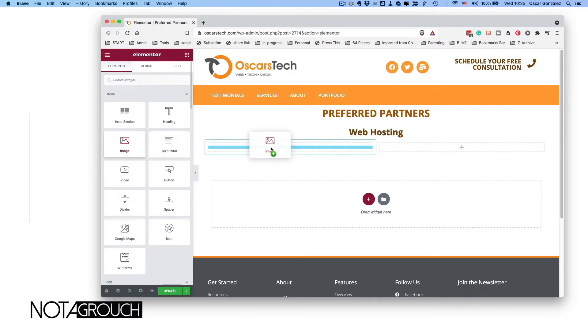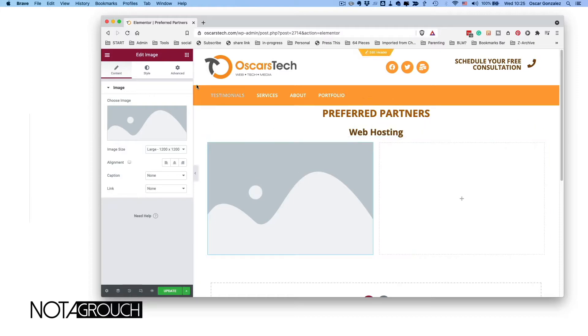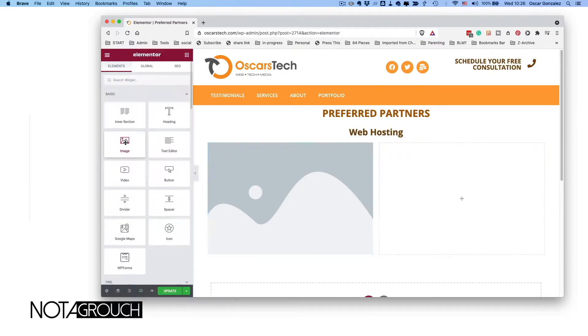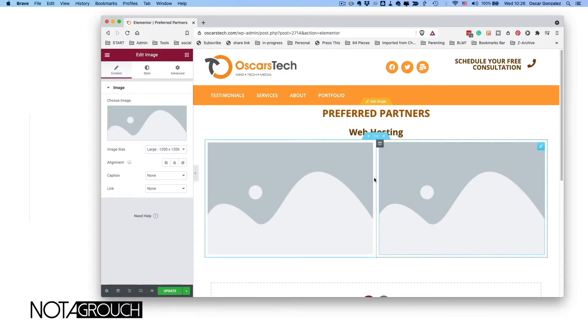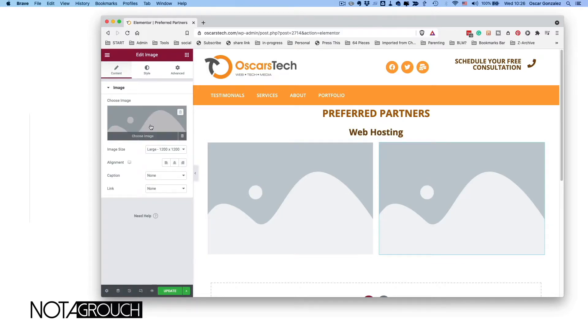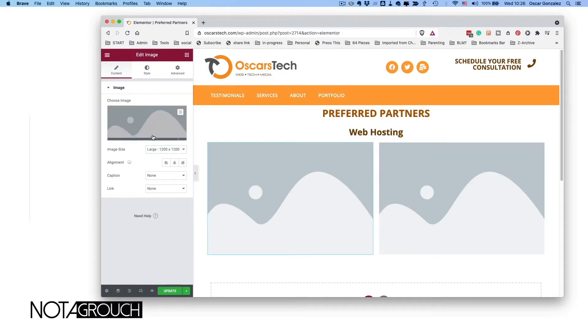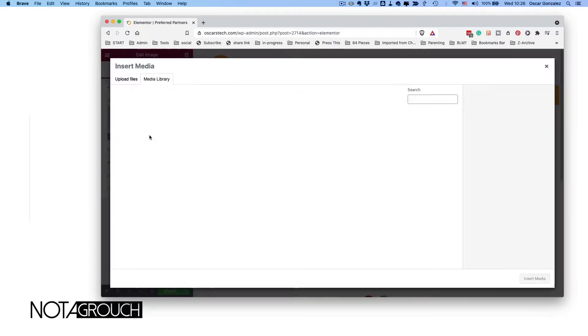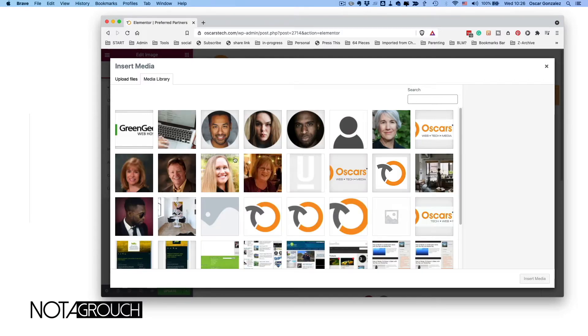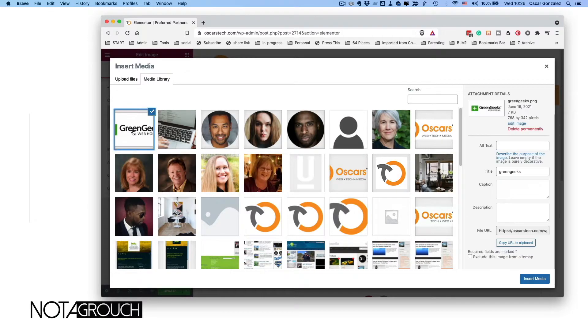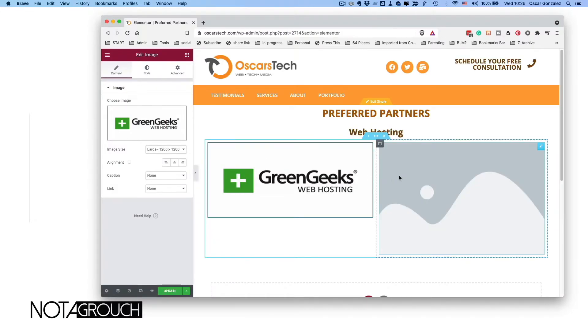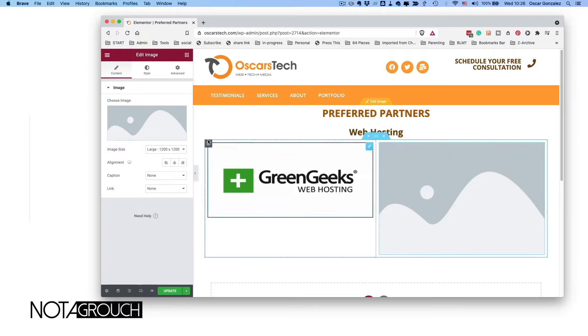We're actually going to do images on both sides. I'm going to add the next image here, so now you have two image placeholders. Then we're going to select the image that we want to use. We're going to choose image, and the first one I want is GreenGeeks. The next one I want to do is WP Engine.